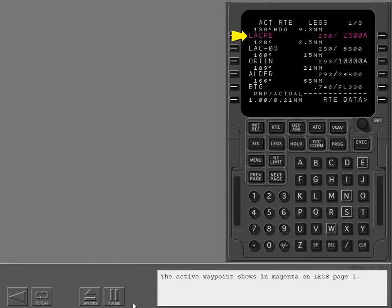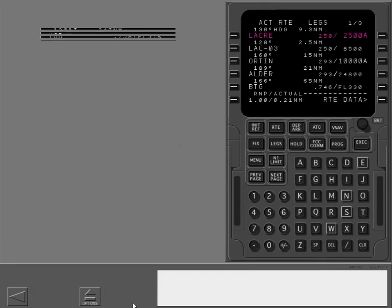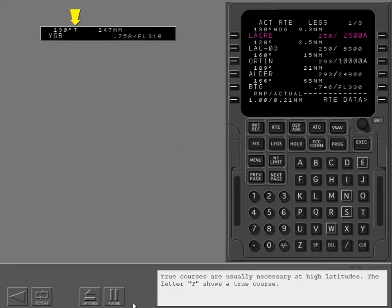The active waypoint shows in magenta on legs page 1. Above the name of each waypoint is the magnetic heading or the magnetic course to that waypoint. True courses are usually necessary at high latitudes; the letter T shows a true course.